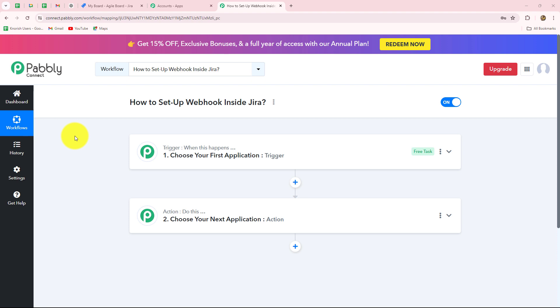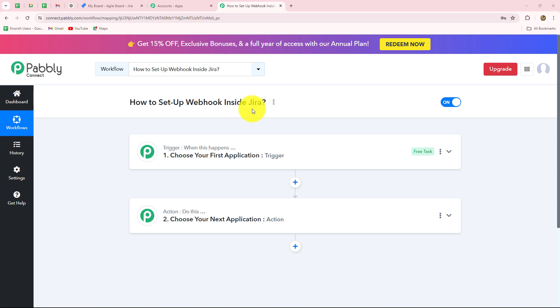Hello everyone, welcome back to Pabbly. In this video, we are going to learn how to set up a webhook inside Jira software.